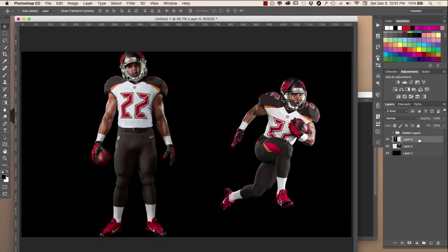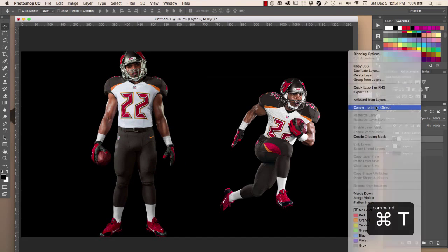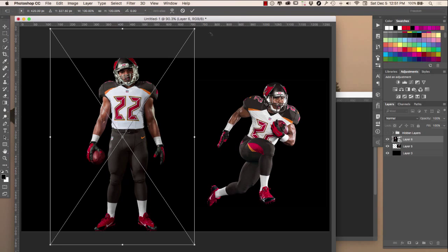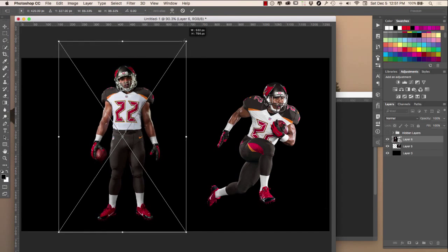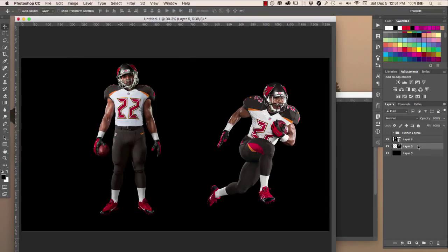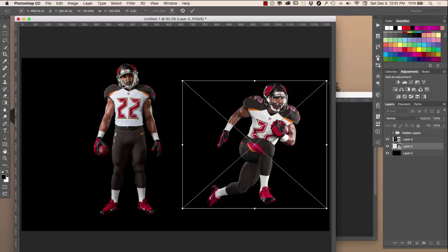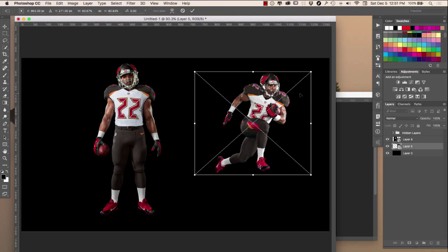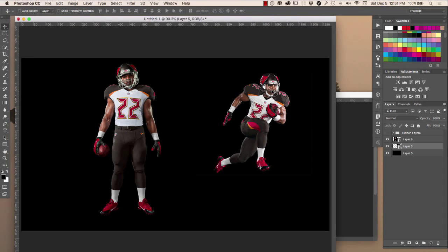Now with both Doug Martin images, I'm going to free transform them really quickly. Make sure that you free transform within a smart object so that you're being non-destructive — you don't want to get to a point where you can't go back. If you resize outside of a smart object and try to resize again, it will pixelate, though sometimes that can be a cool effect.